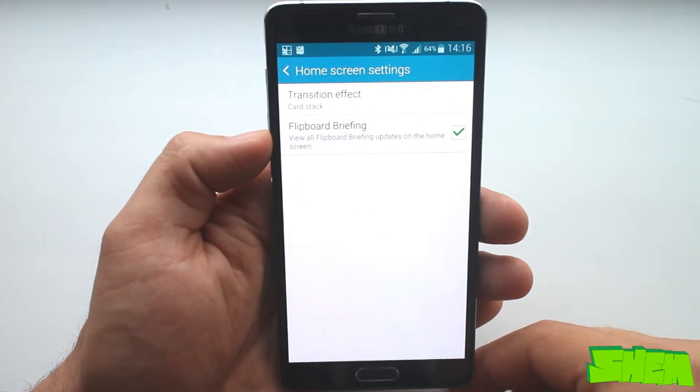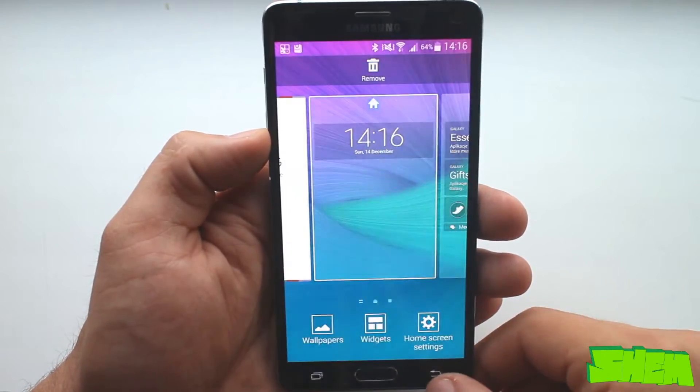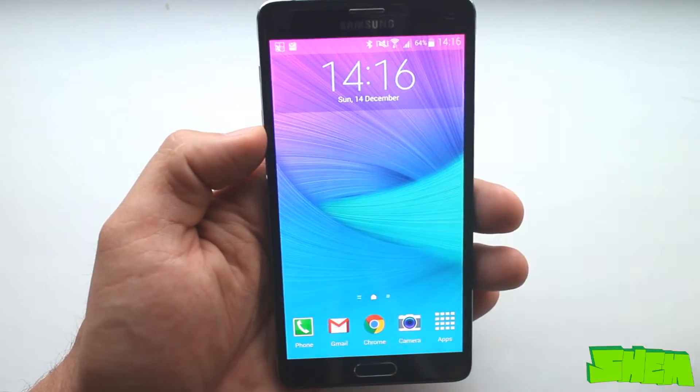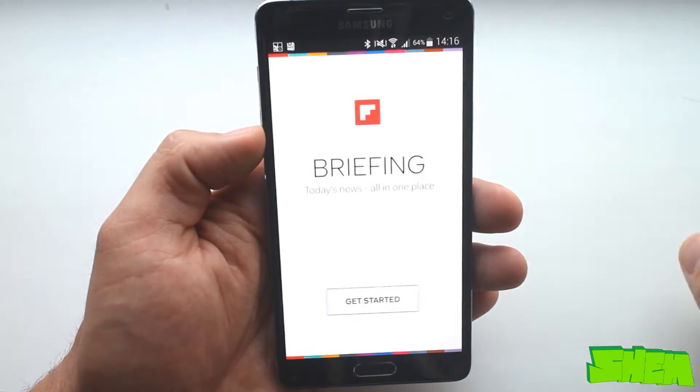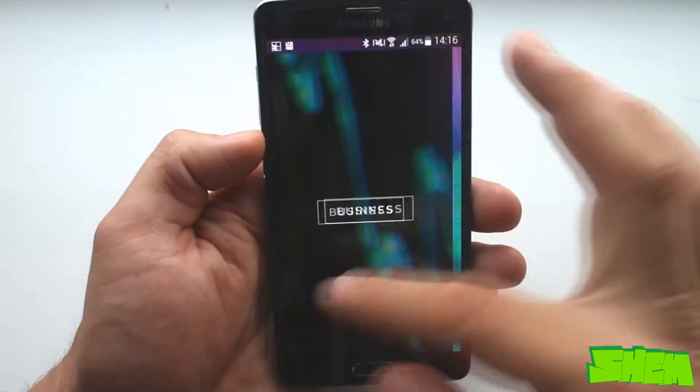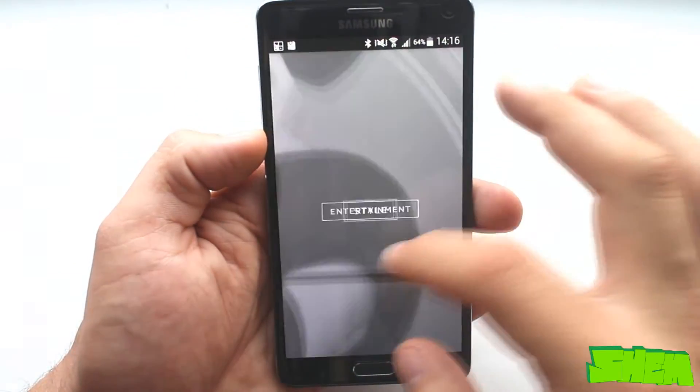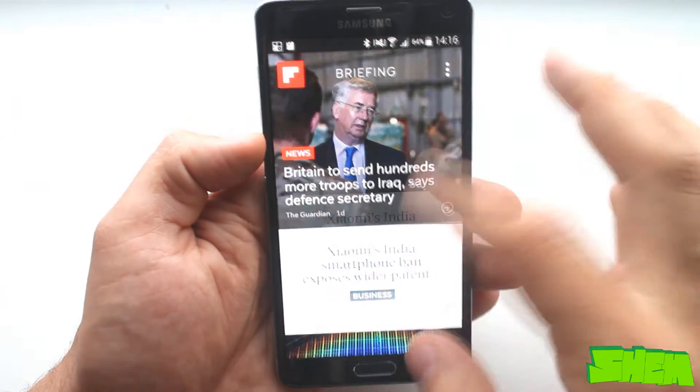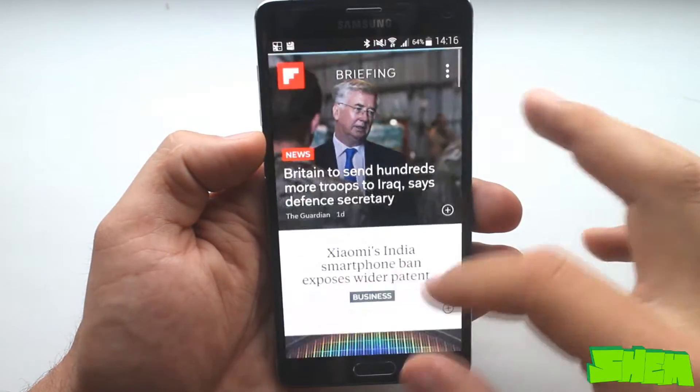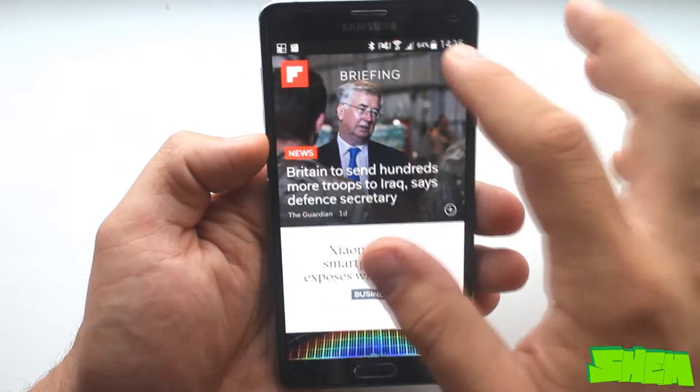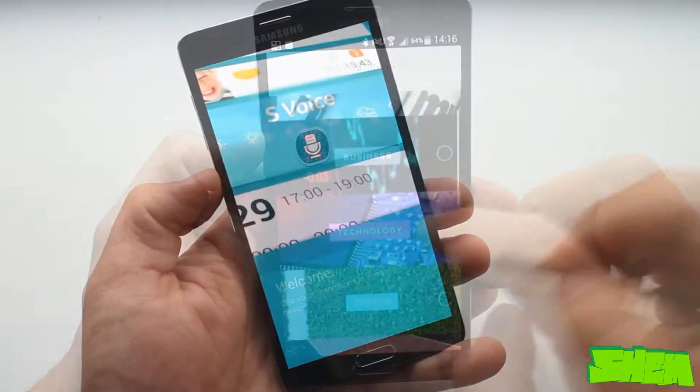Flipboard is a news reading app to find articles from various sources. In Note 4 we have an option to replace one of the home screens with a personalized flipboard page.